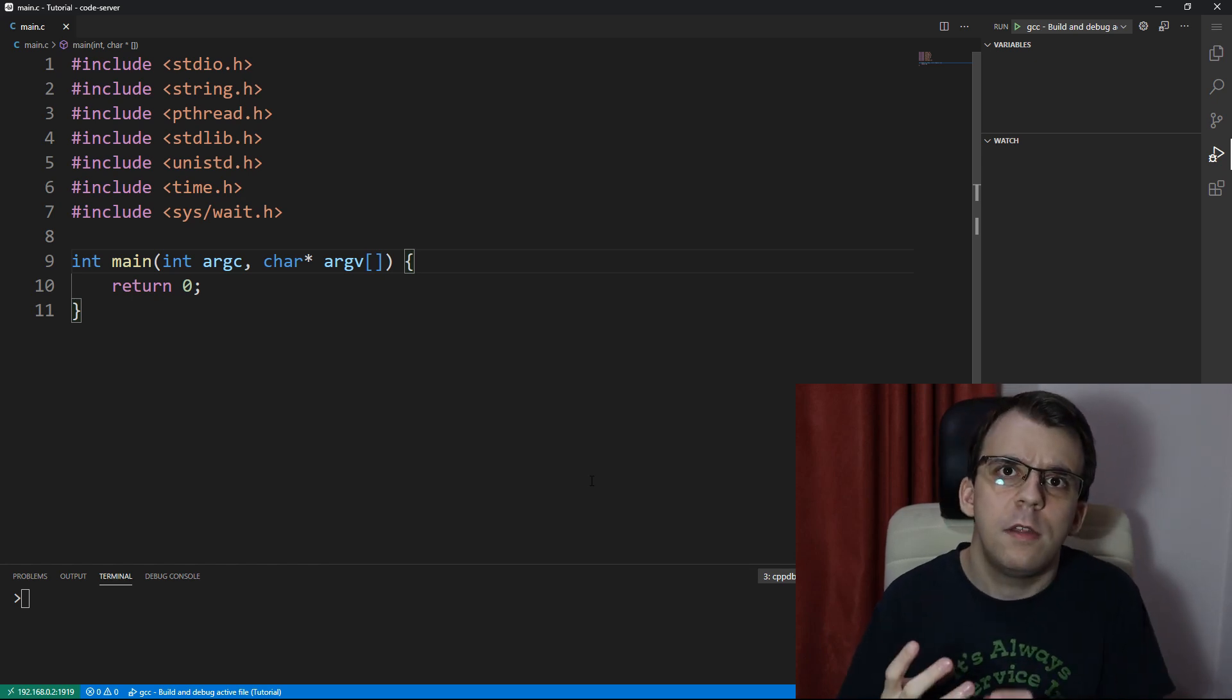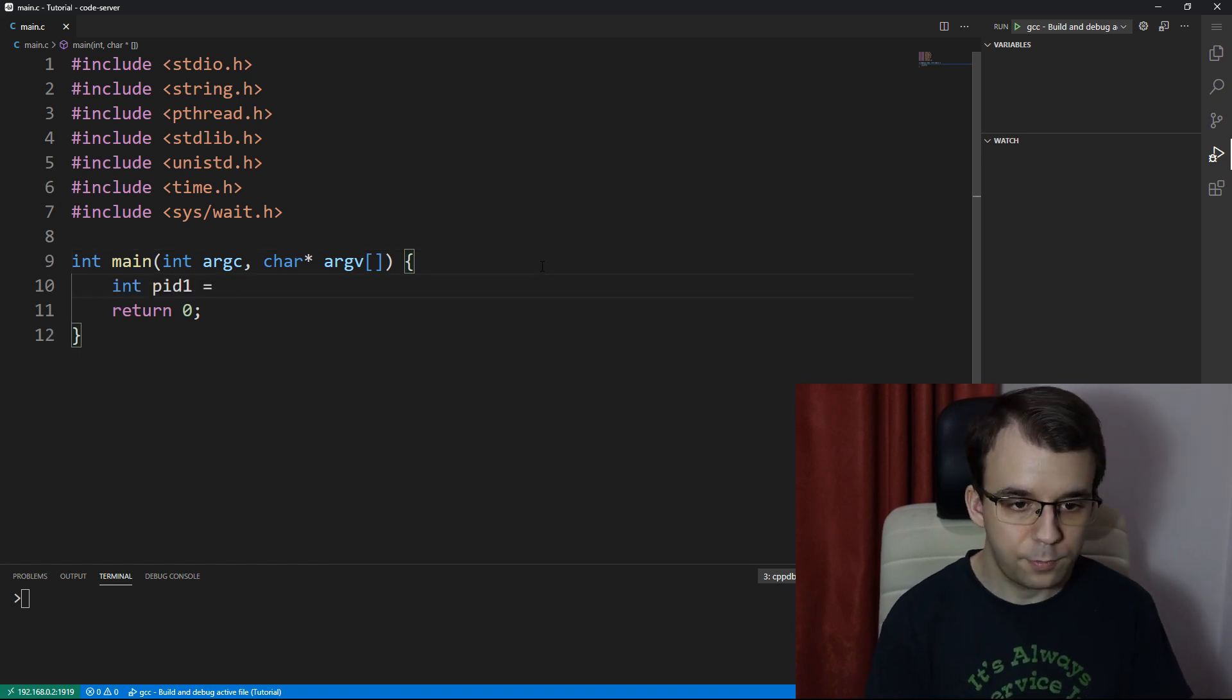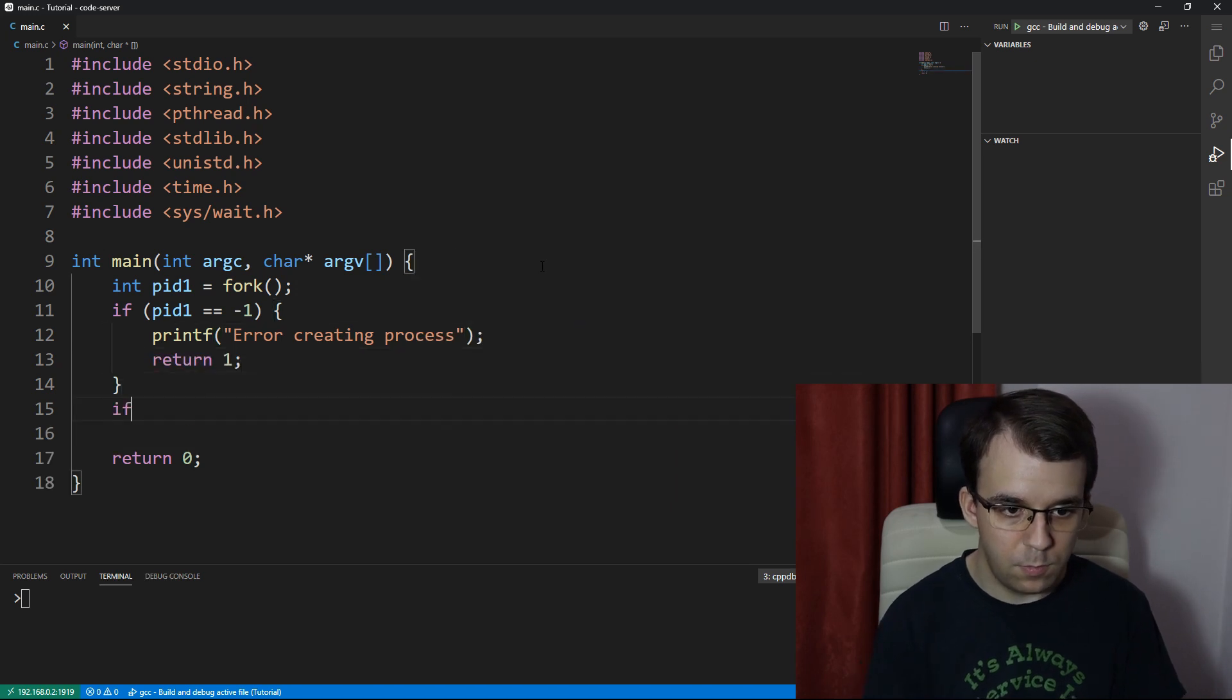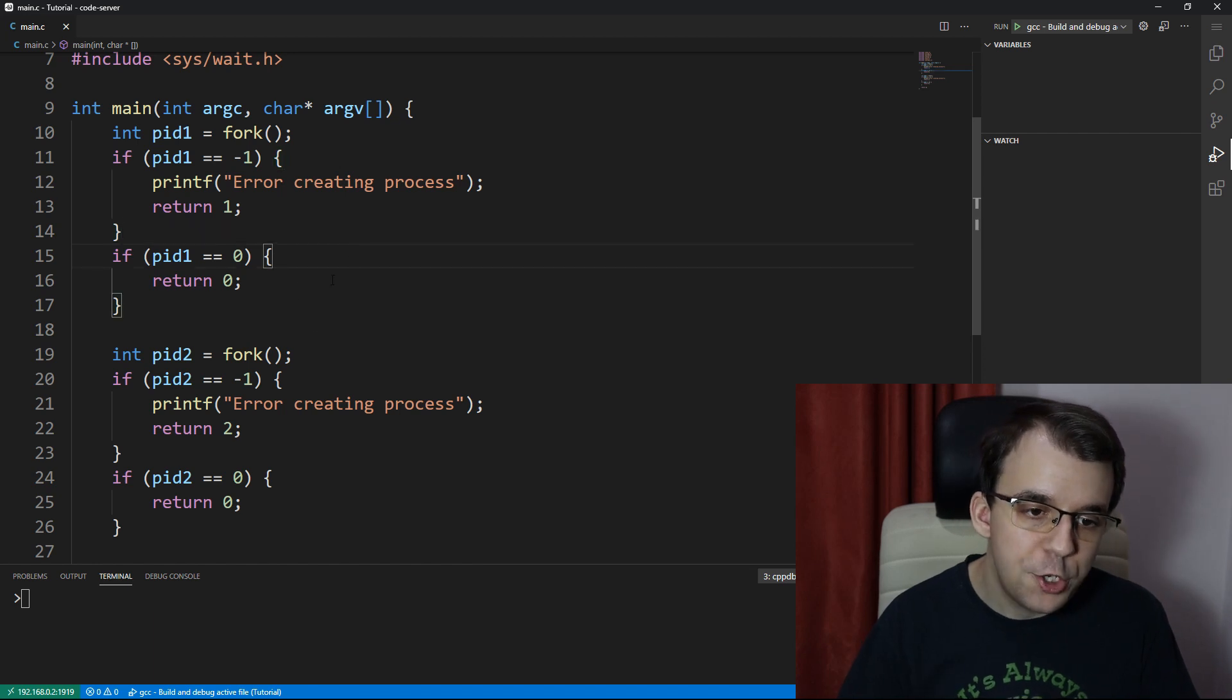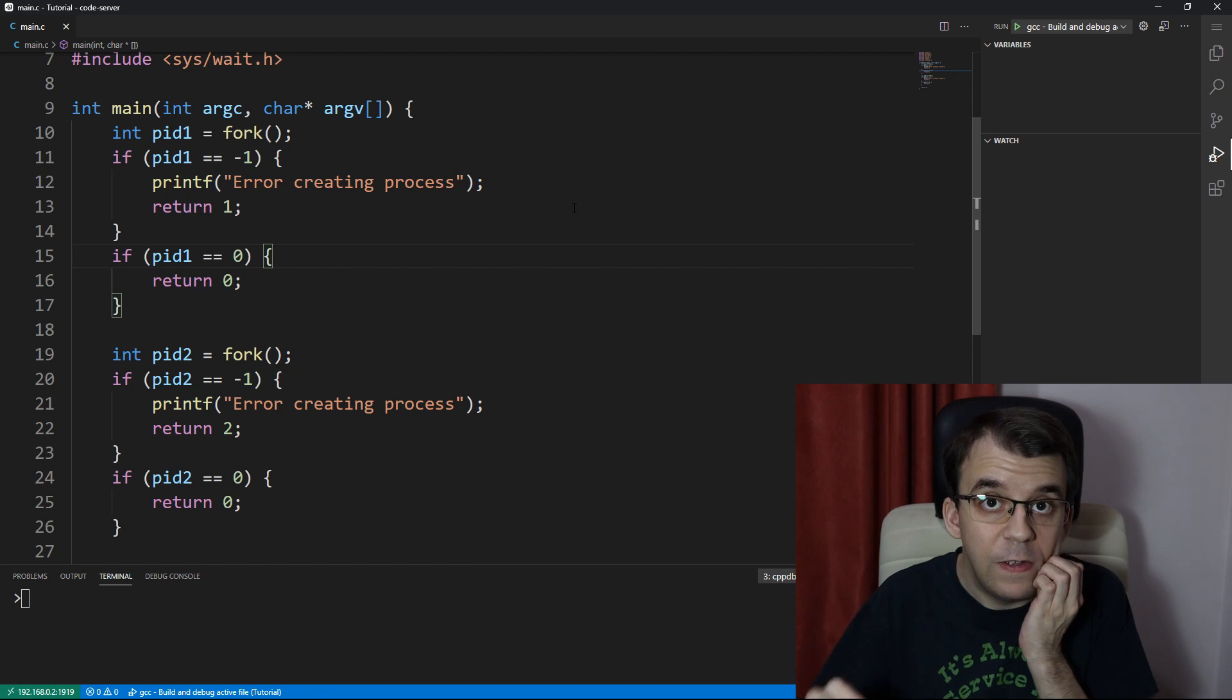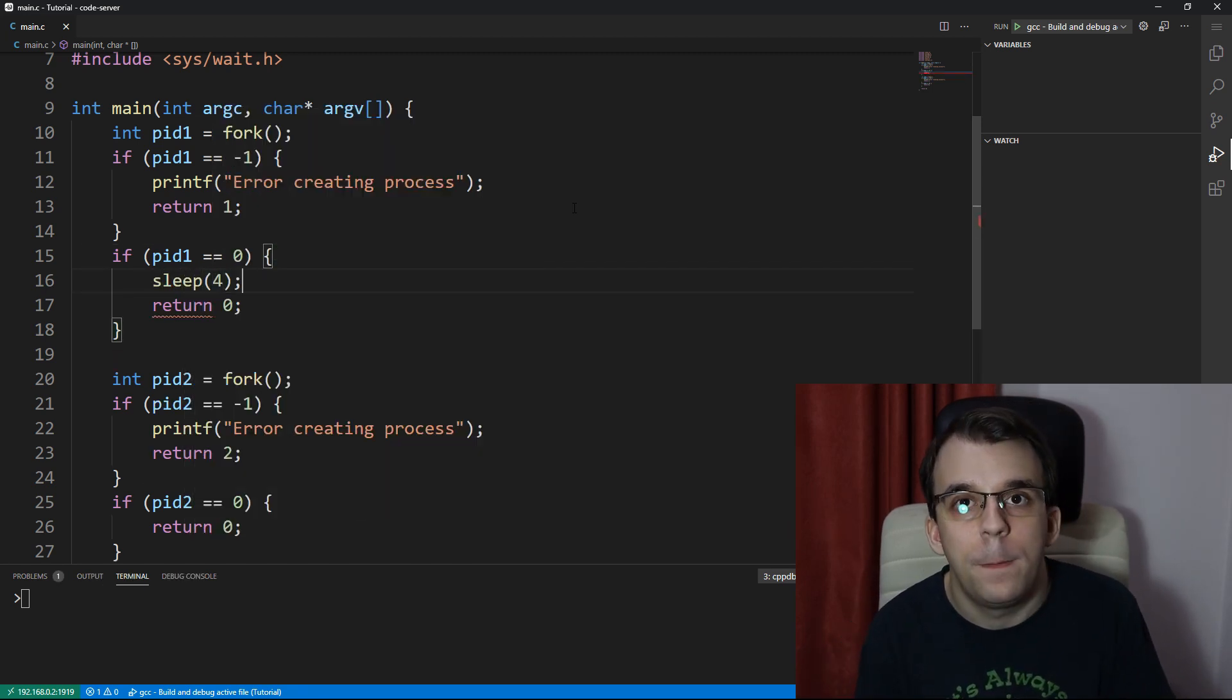So we're going to create here two child processes. That's going to be very straightforward. And here they are. And inside each process, what I want to do is in one of them, I'm going to wait a certain amount of time. So I'm going to say sleep of, let's say four, right?